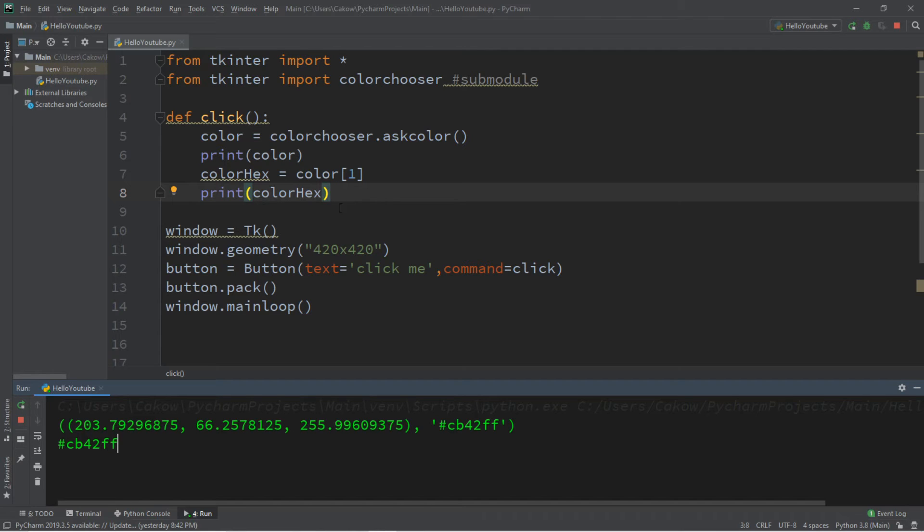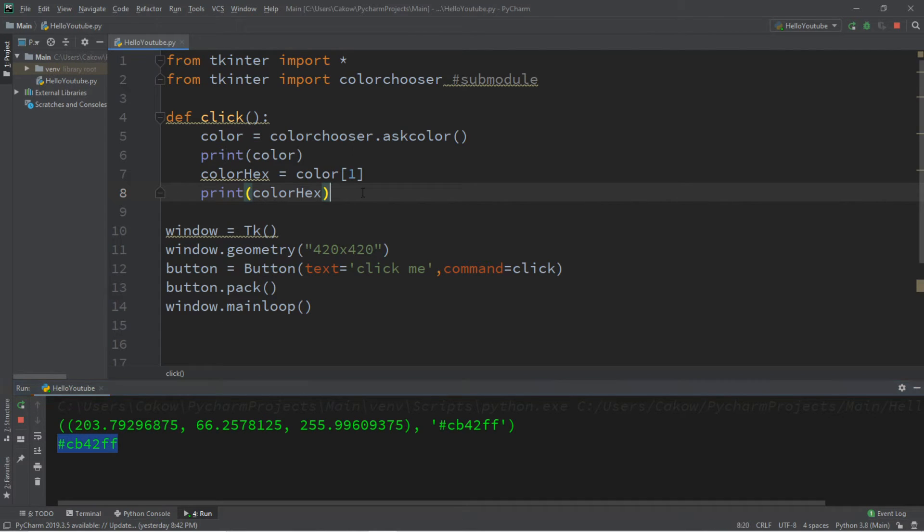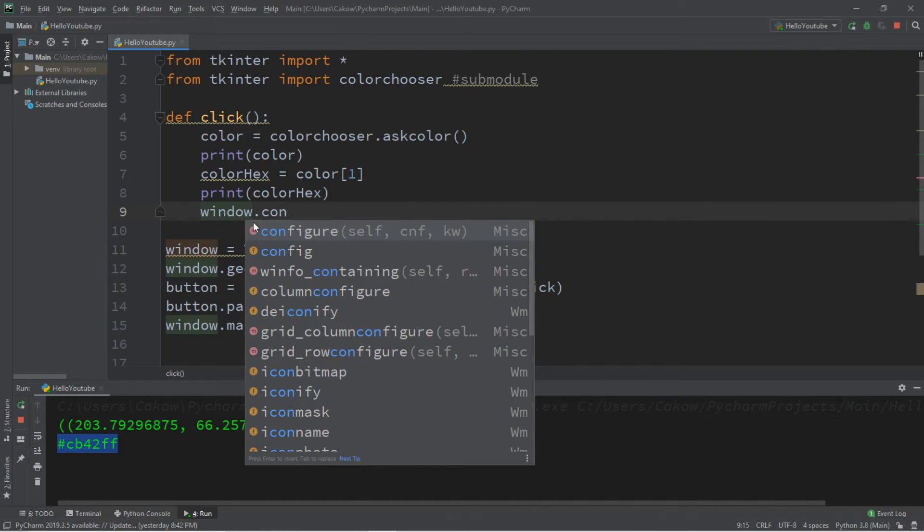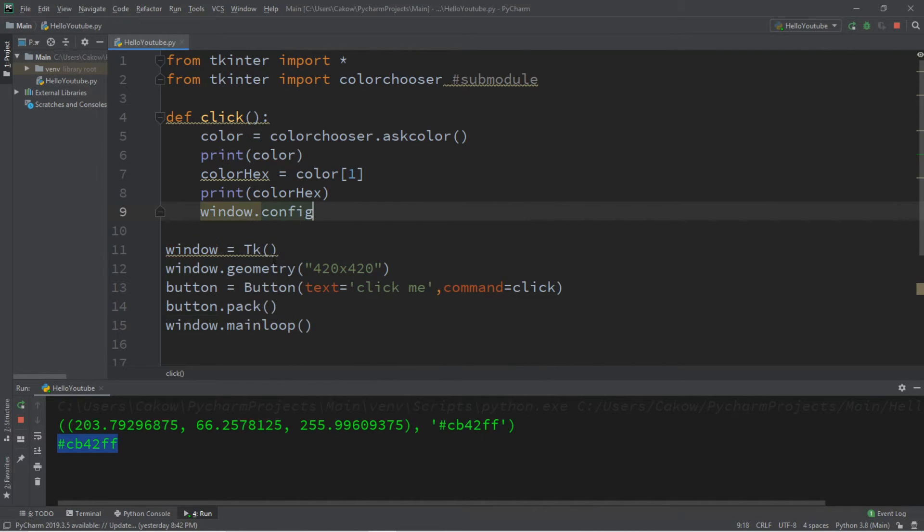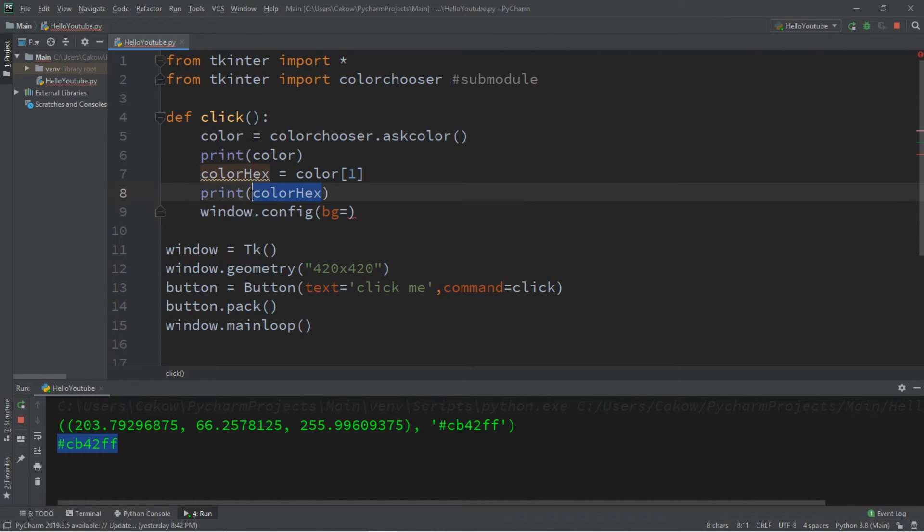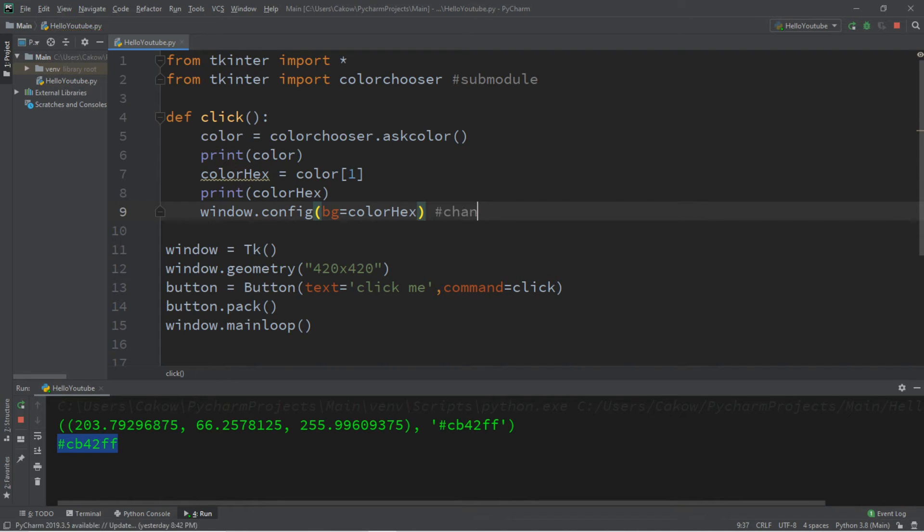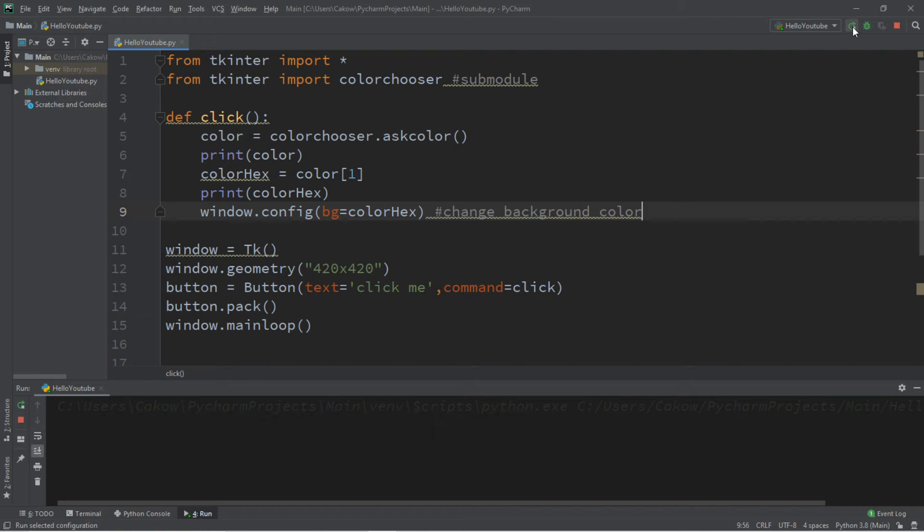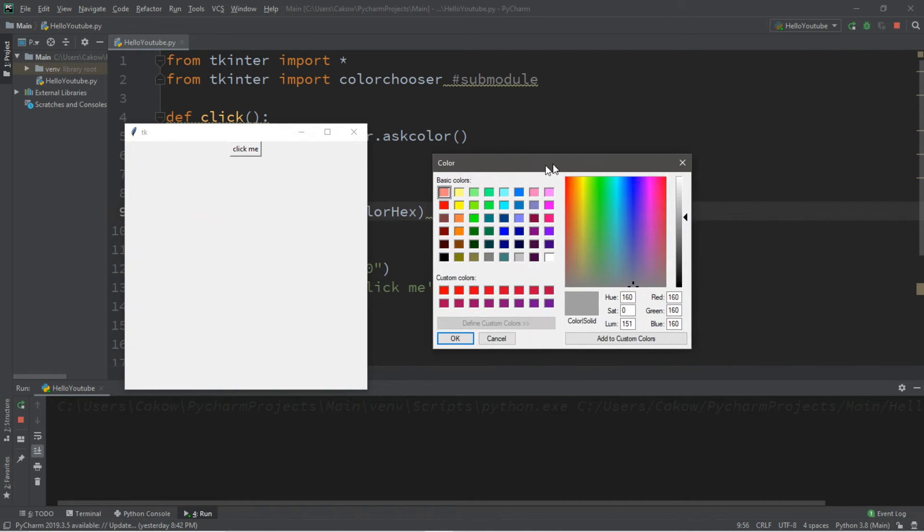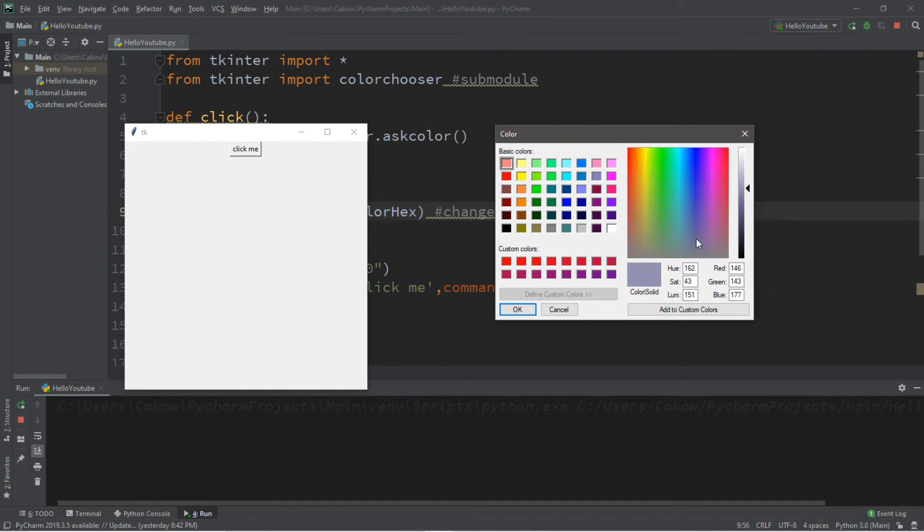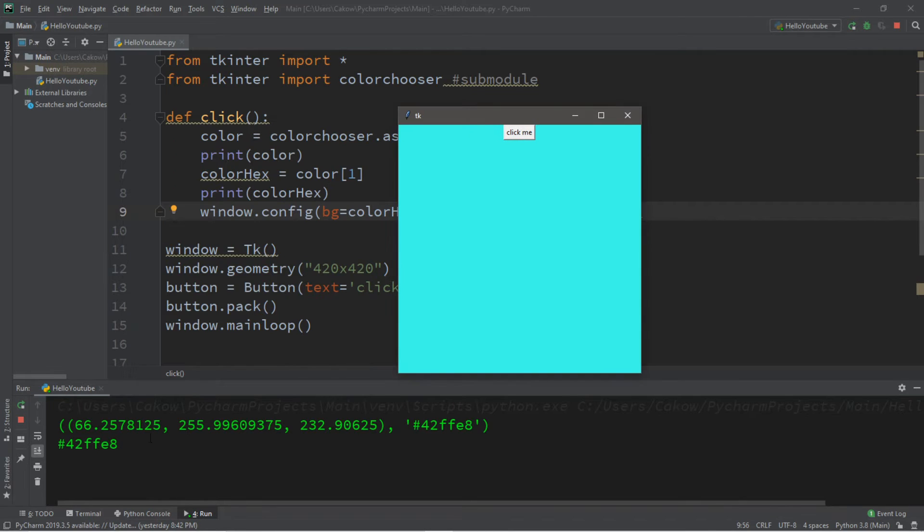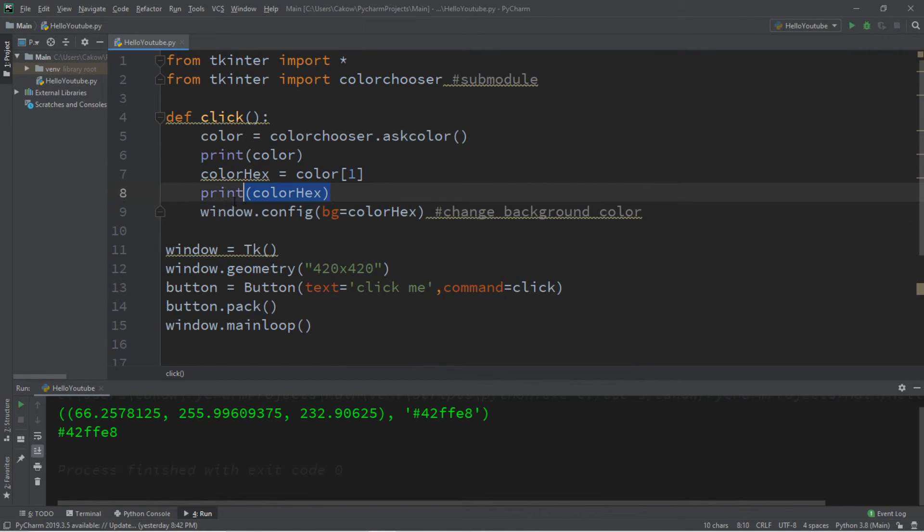Now let's change the background color. Since we have this hex value, that's actually fairly simple. So we're going to take window dot config, bg for background color equals color hex, and this will change background color. Let's set this to a sky blue color, maybe like this. Click okay and it changes the color. However, it's not really necessary to continue printing these values. You can take these out if you want and this would work just the same.